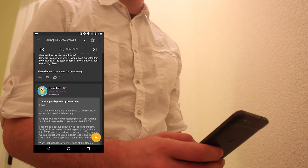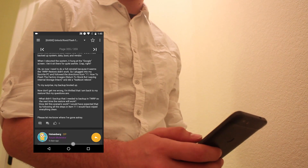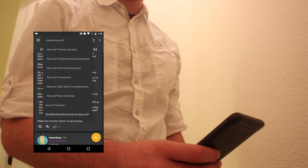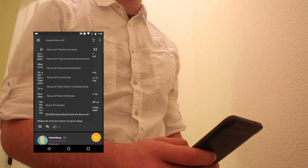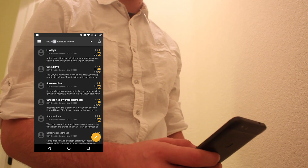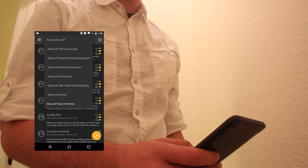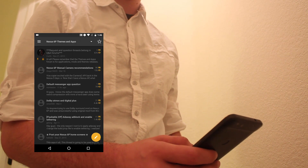And check this out: atop of every thread or forum, you can pull down the navigation menu and jump from forum to forum. It's really good.